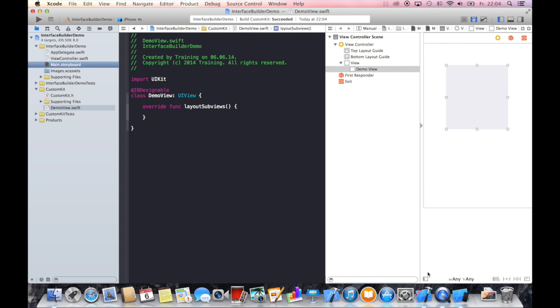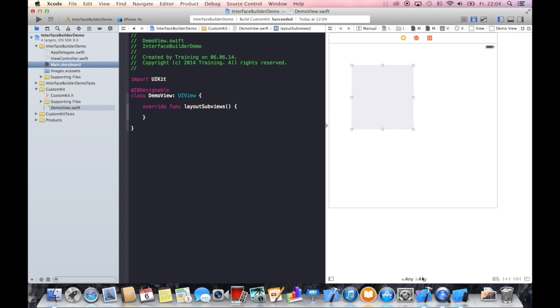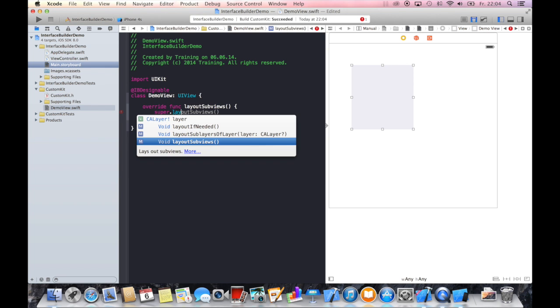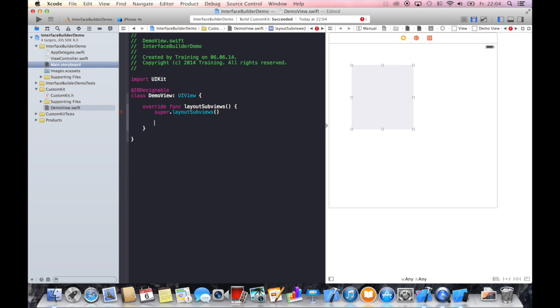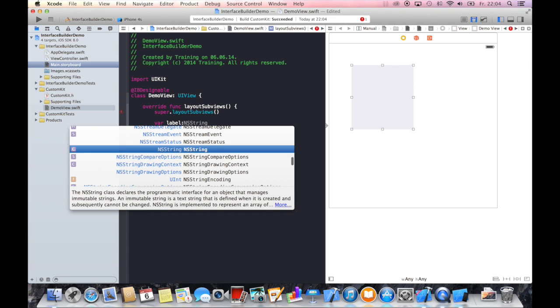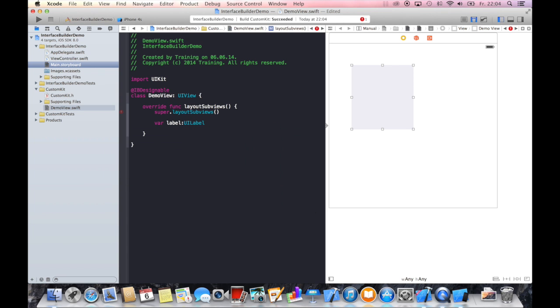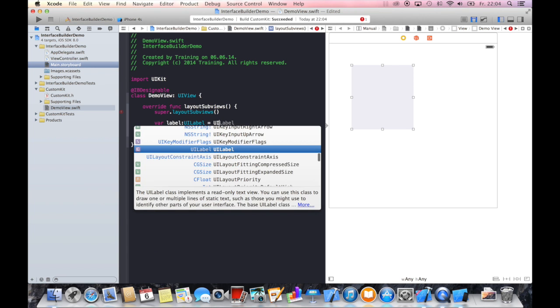Now I want to create a label. So let's first call super layout subviews. And now let's create a label. We'll just call it label.